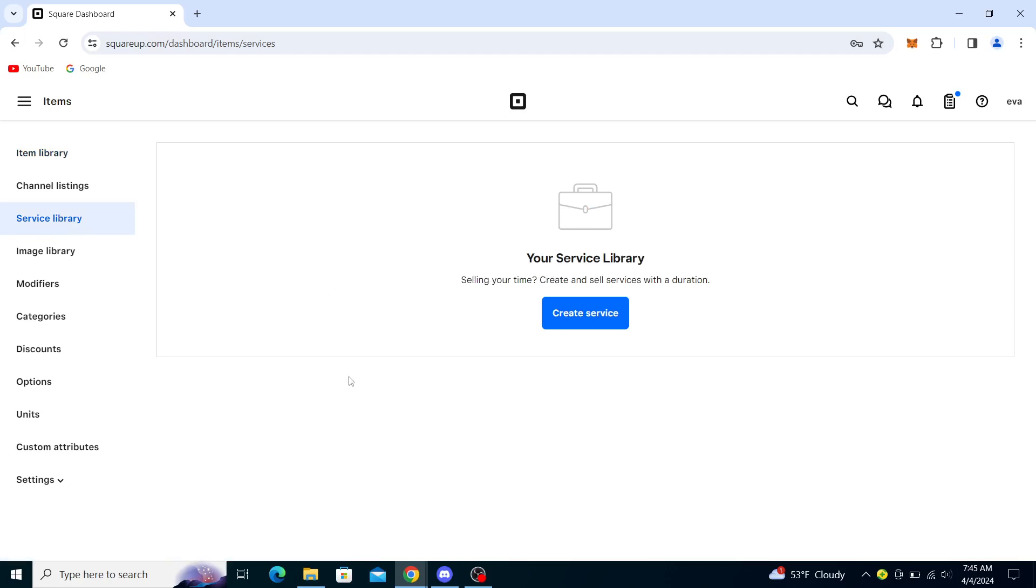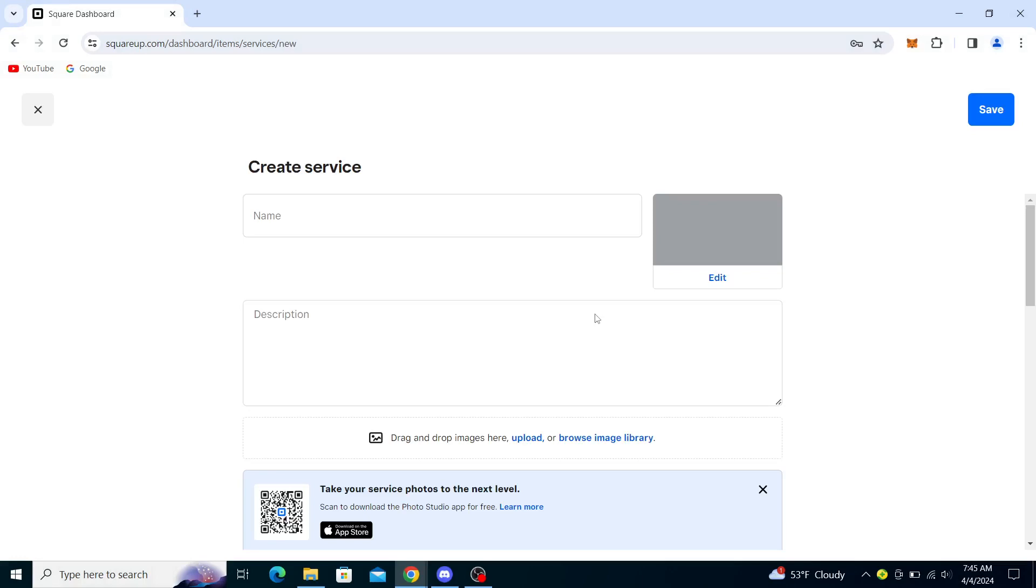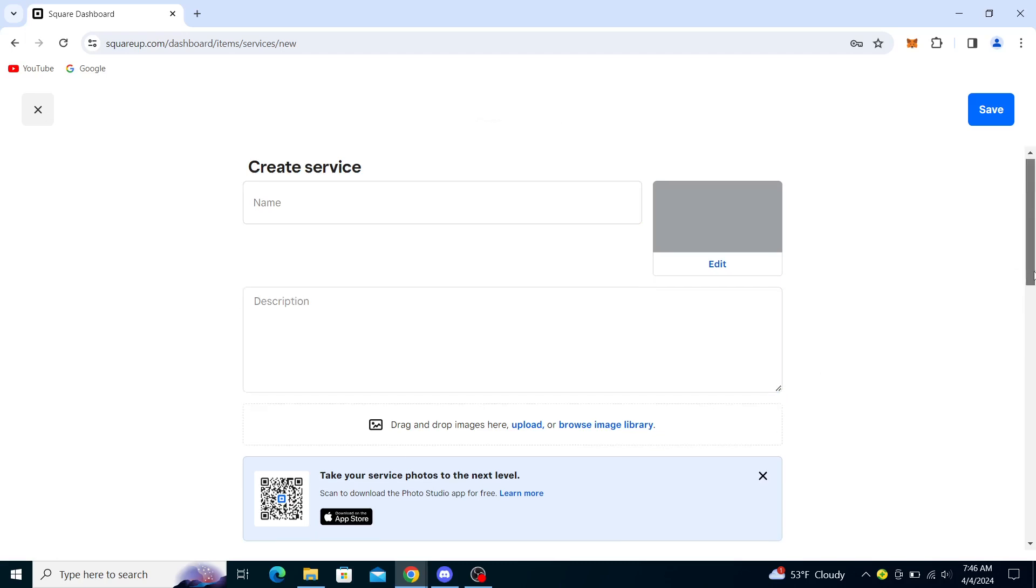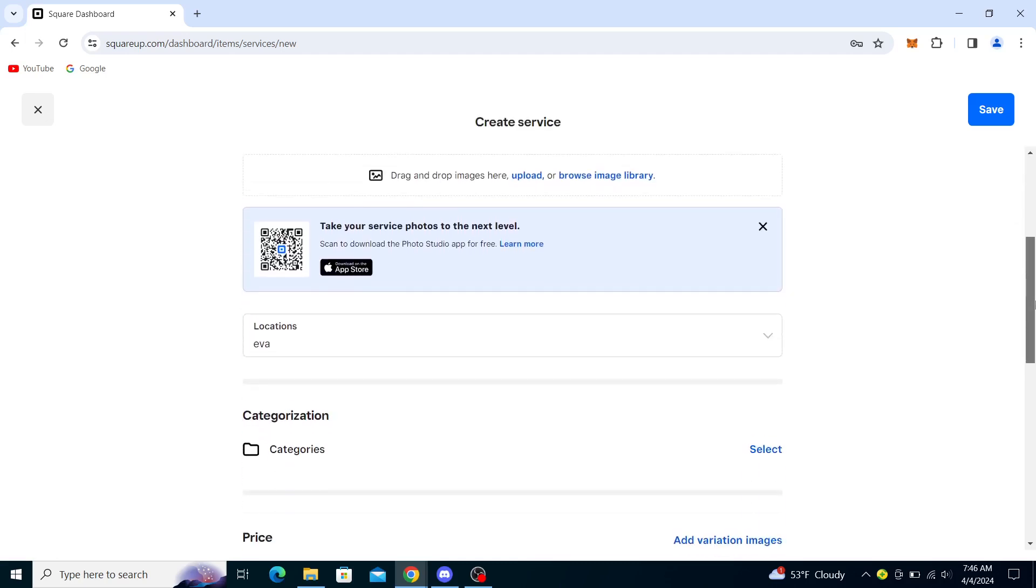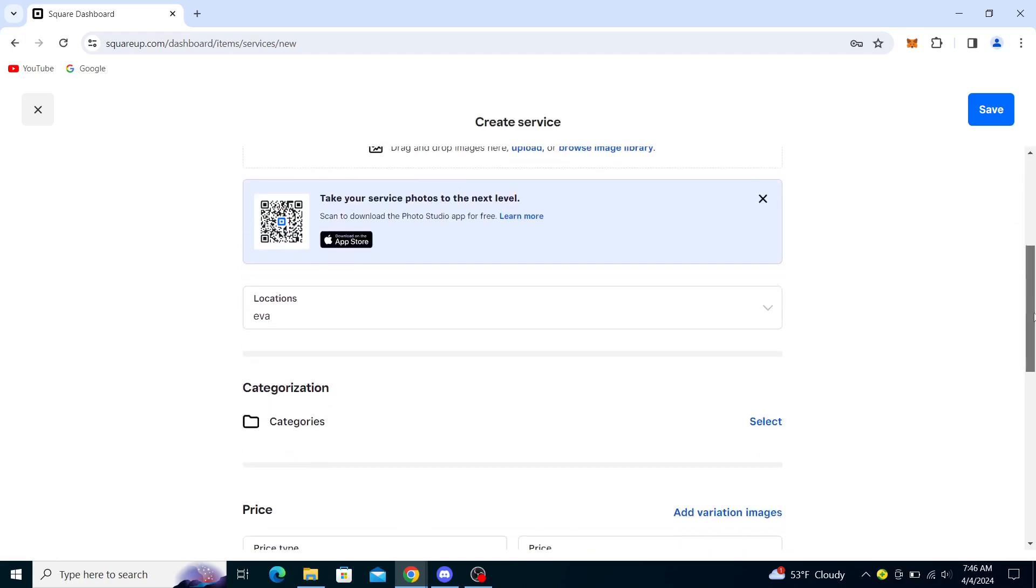Now as you can see, you can create a service. Just click the blue button, and it will take you to creating a service. Click on the requisite options here.